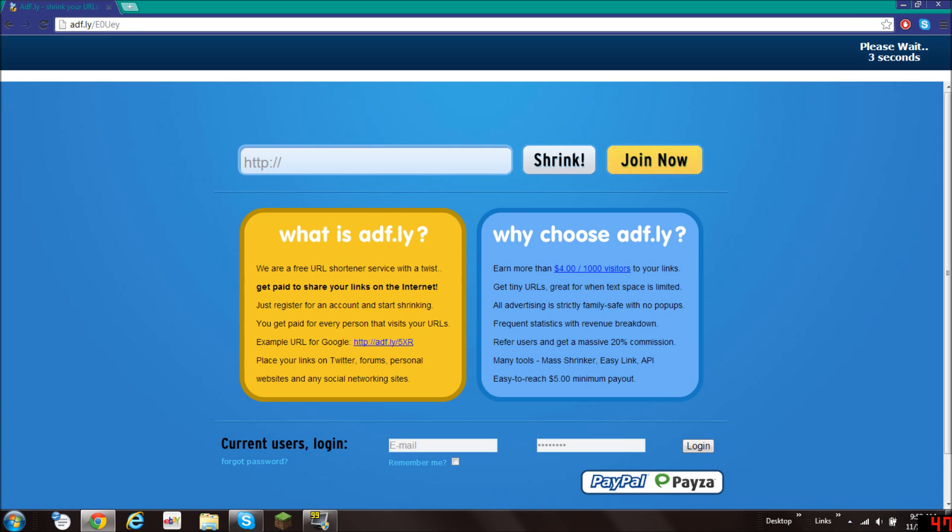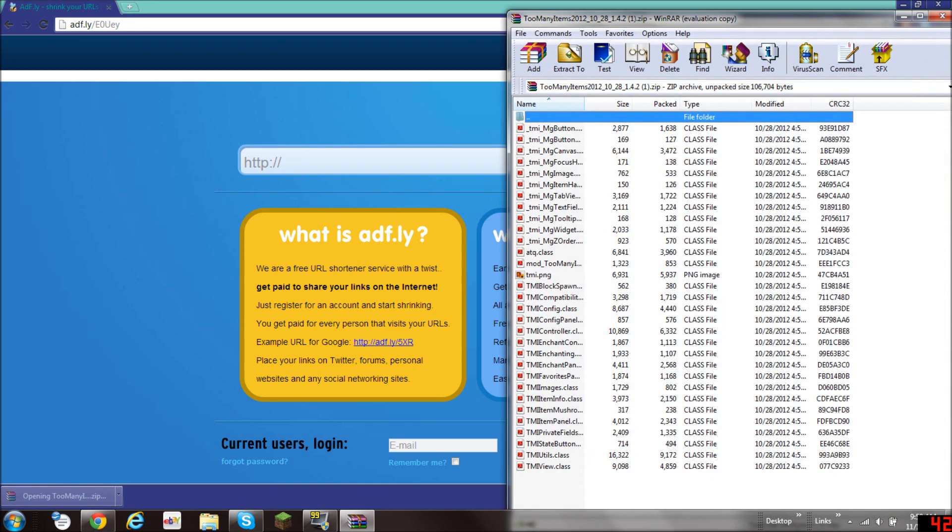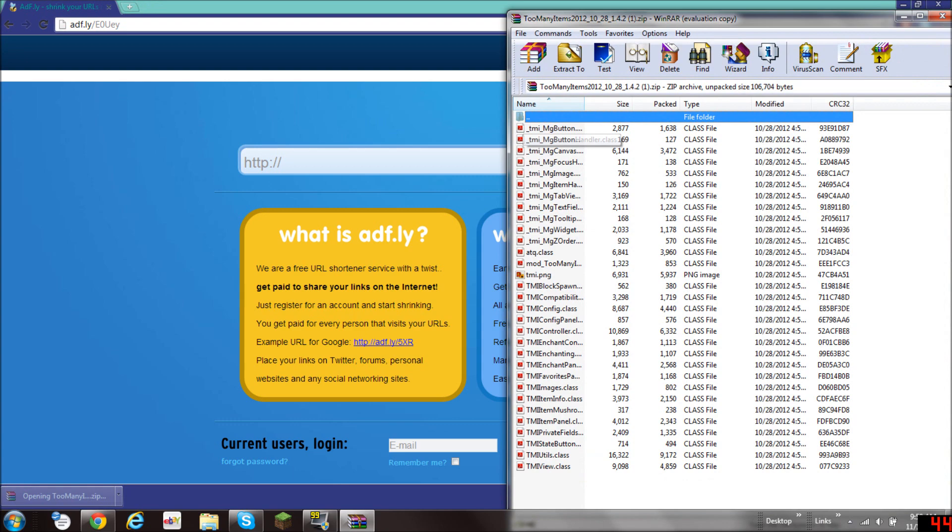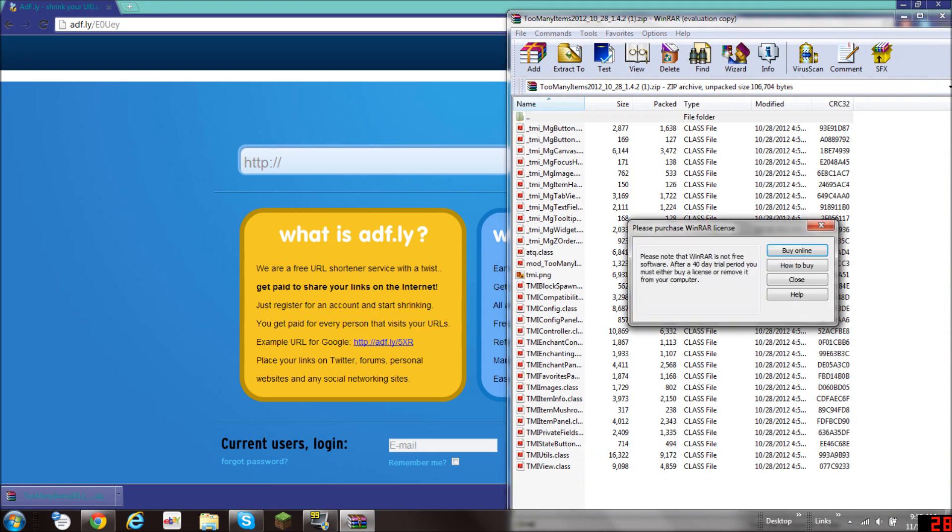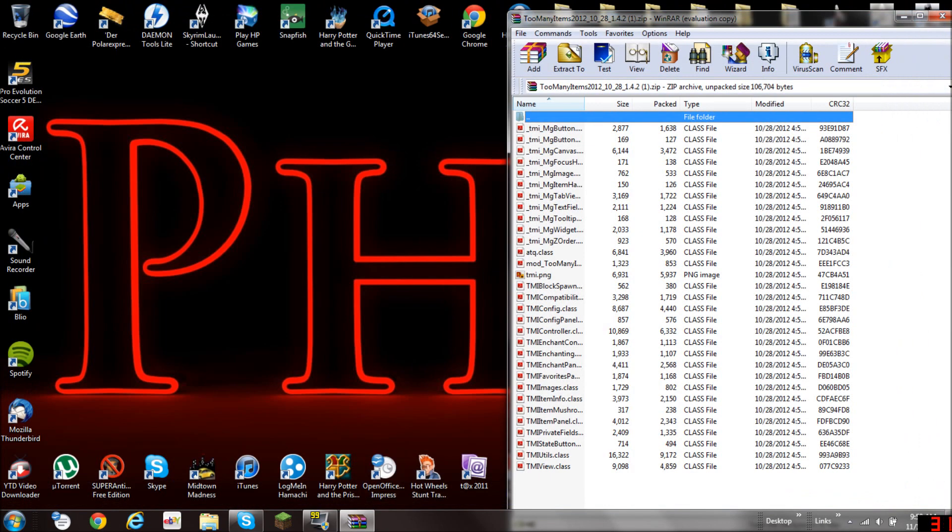Now you will be on AdFly. Don't click on anything here. You have to wait 5 seconds and then click on skip ad. There you see. Then you click it and there's all the files in it. Close that and close this.